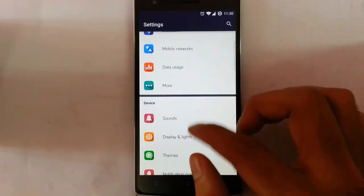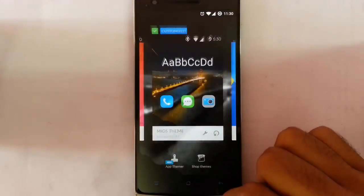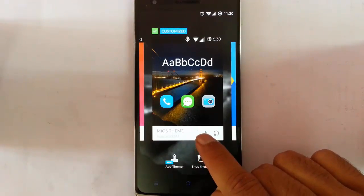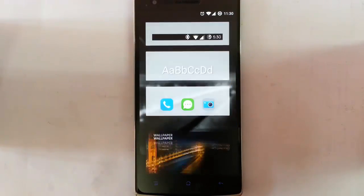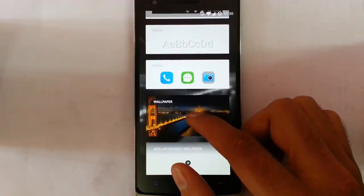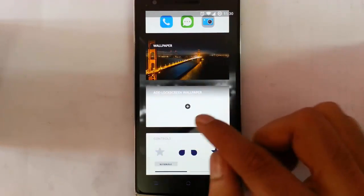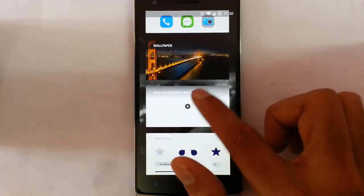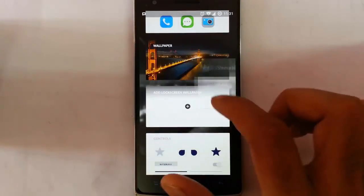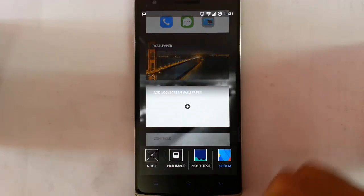Go to Settings menu and go to the Themes option. There is a Customization button here, so click on Customization and you can customize each and every aspect of the themes from there. Select Lock Screen Wallpaper.